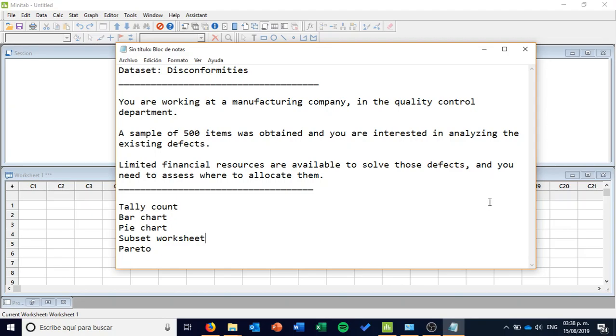Hello, this is Gibran Zajek speaking and we're going to do an exercise about qualitative data. The dataset that we're going to use is Disconformities and you can find it on the link below.